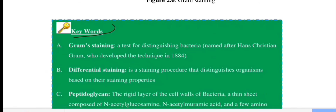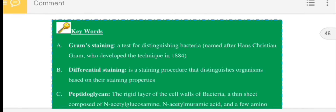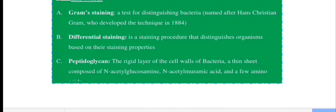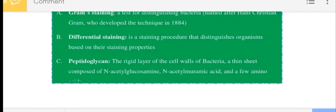The key concept is gram staining. In gram staining, bacteria are distinguished from one another based on their staining properties. Differential staining is the procedure that distinguishes organisms based on their staining properties.